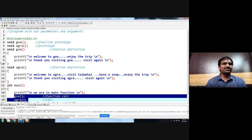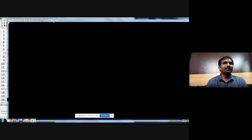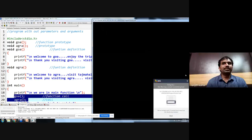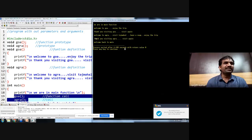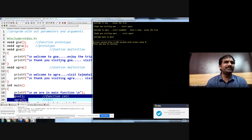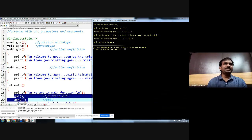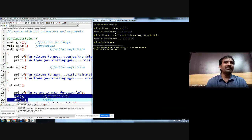When we execute this program, observe that execution begins from main. First main is executed, then control transfers to Gova. After exiting from Gova, control comes back to main. Then main calls Agra — we go to the Agra function, execute it, and come back to main and exit.